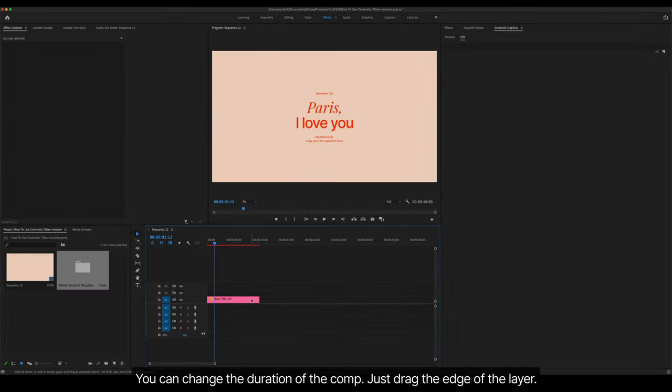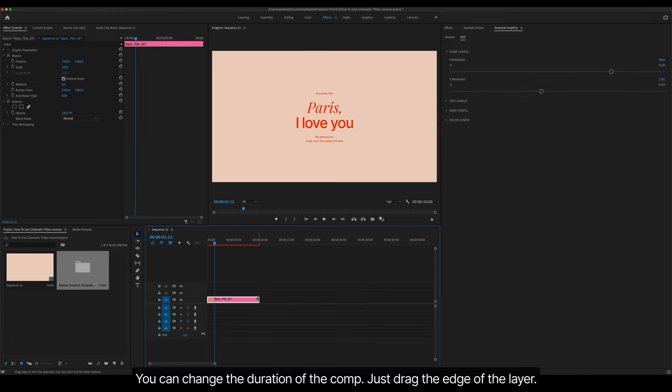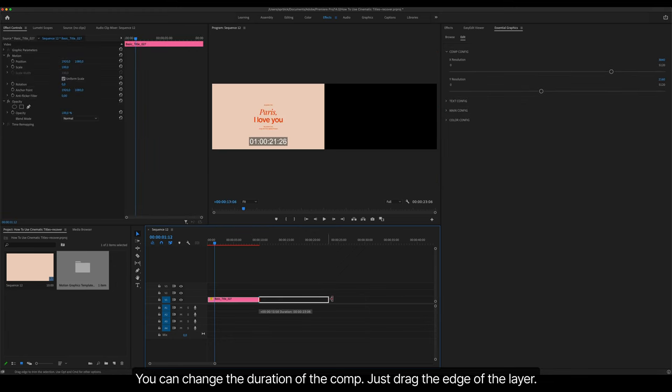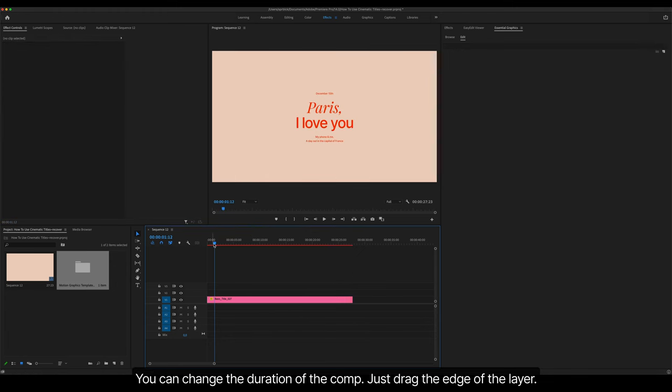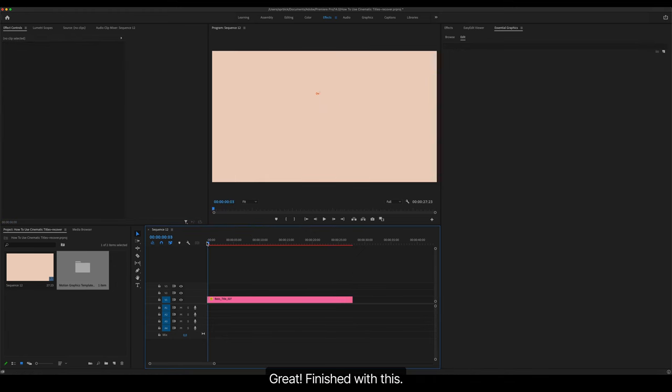You can change the duration of the Comp. Just drag the edge of the layer. Great! Finished with this.